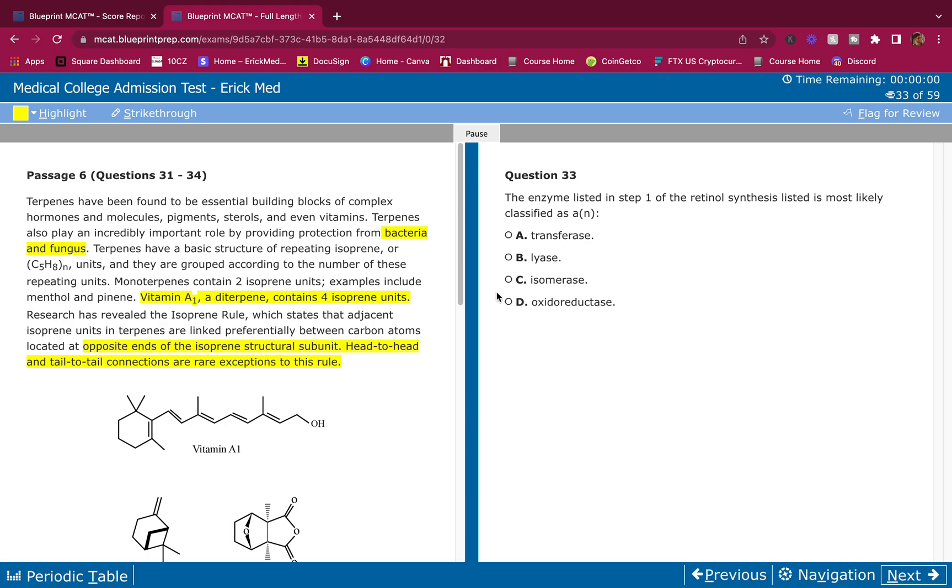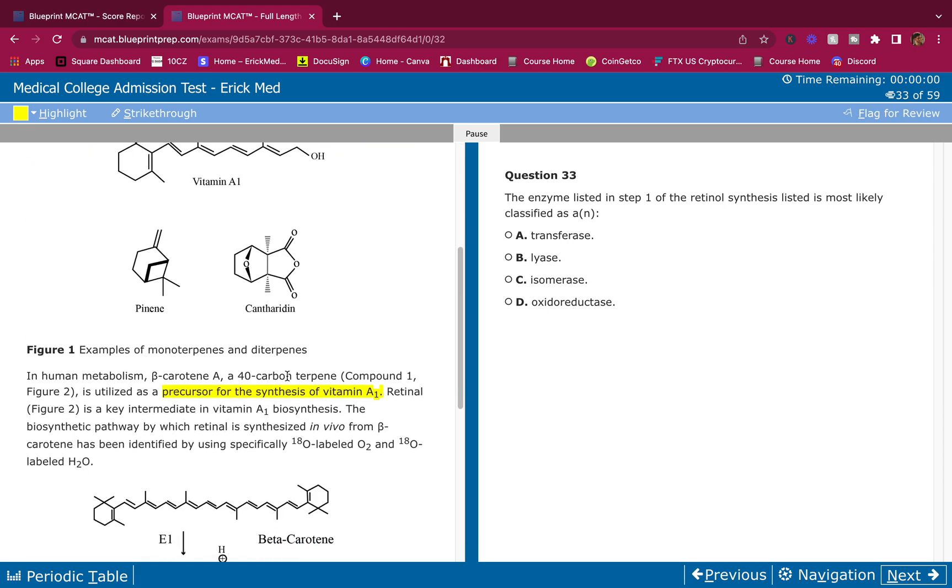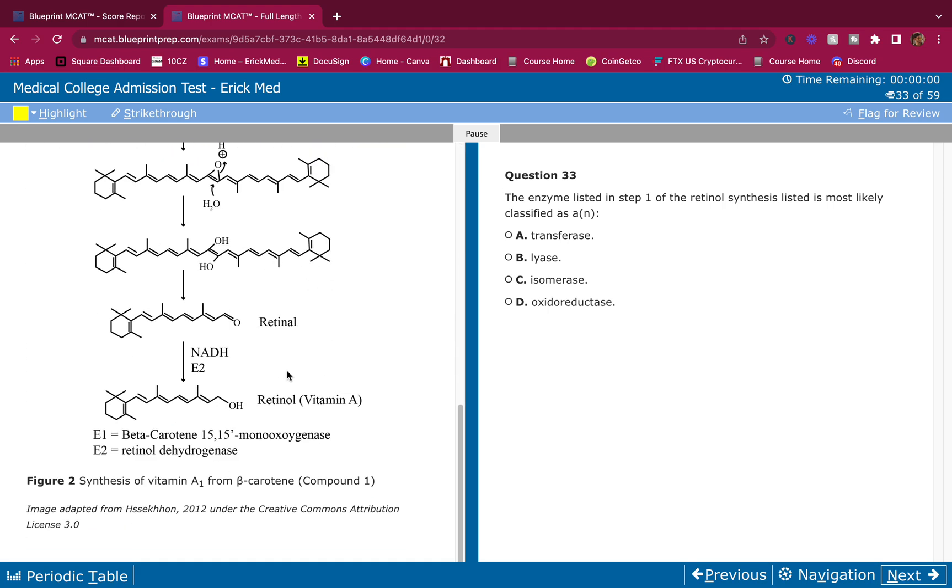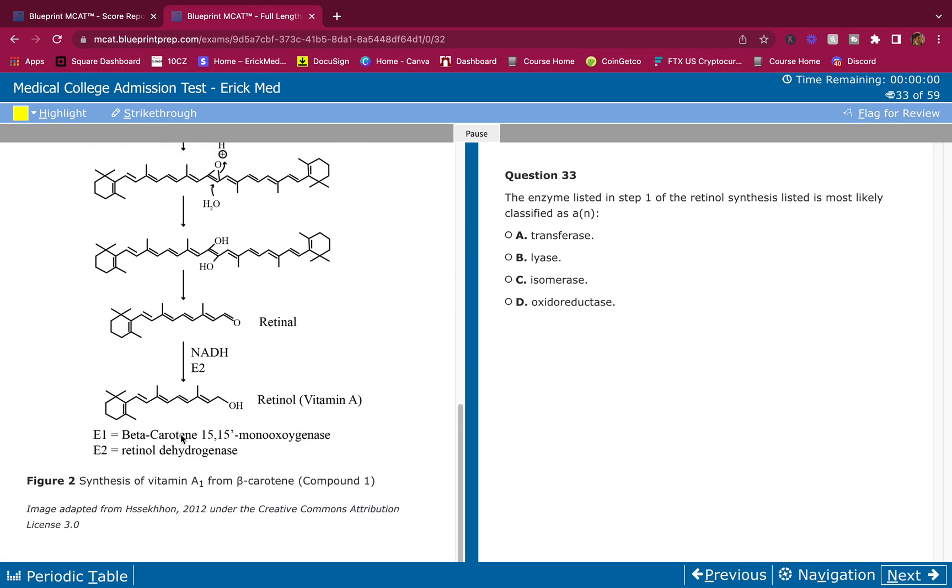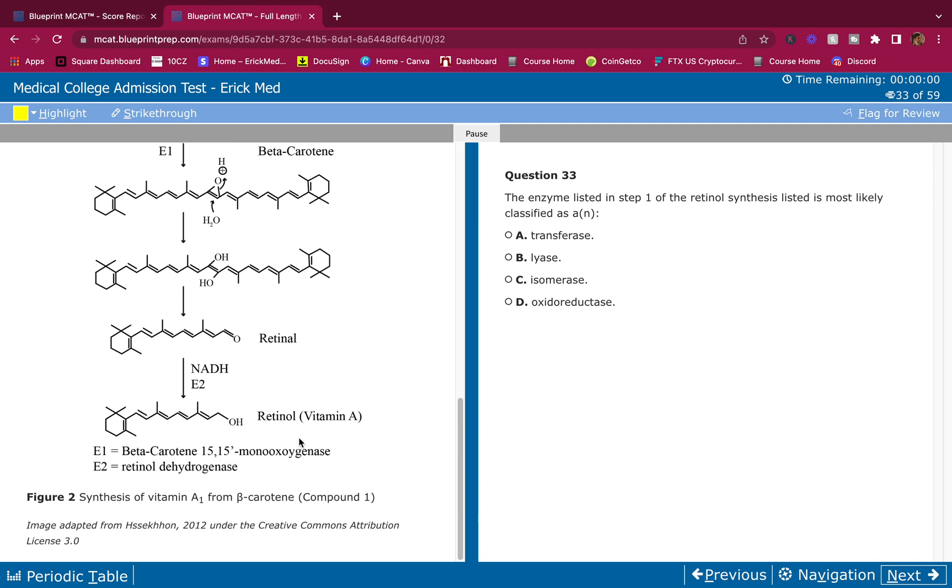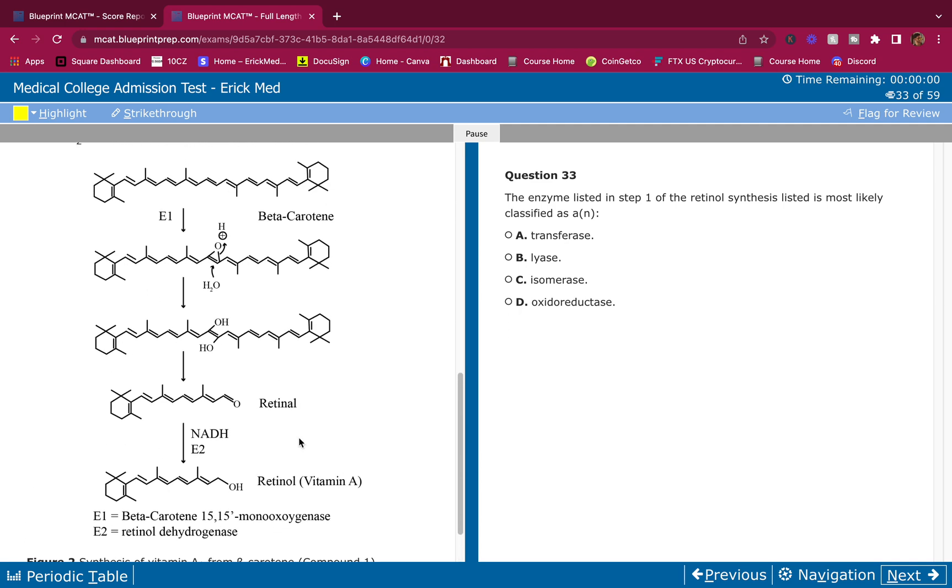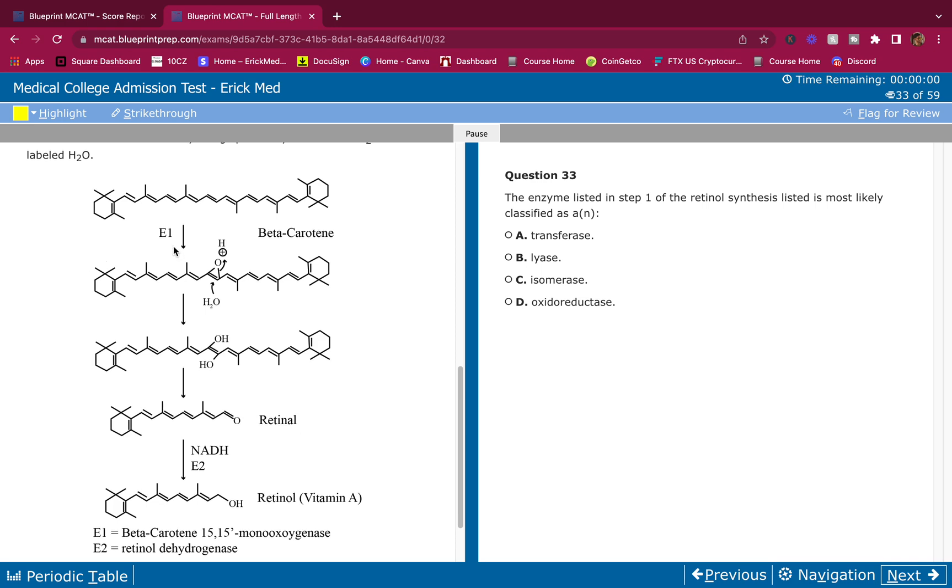The enzyme listed in step 1 of the retinol synthesis is most likely classified as a... Here's step 1: E1, beta-carotene 15,15-monooxygenase. What's it doing here? We are adding an oxygen, so we're oxidizing. Transferase? No, that's usually involved in kinases. Lyase? We're not breaking anything. Isomerase? We're not isomerizing anything. Oxidoreductase? Yes, we are oxidizing. Therefore answer is D. Easy.